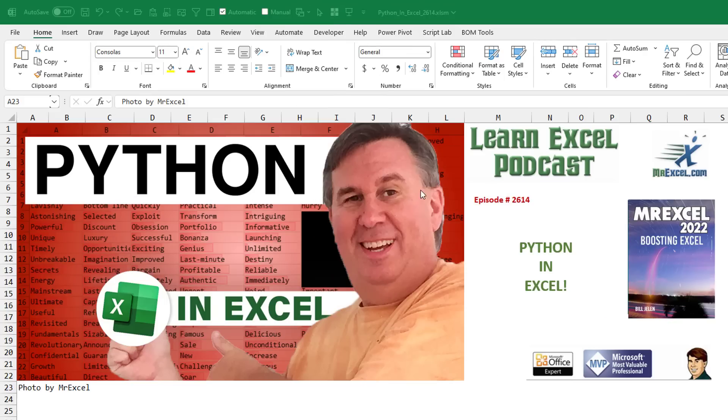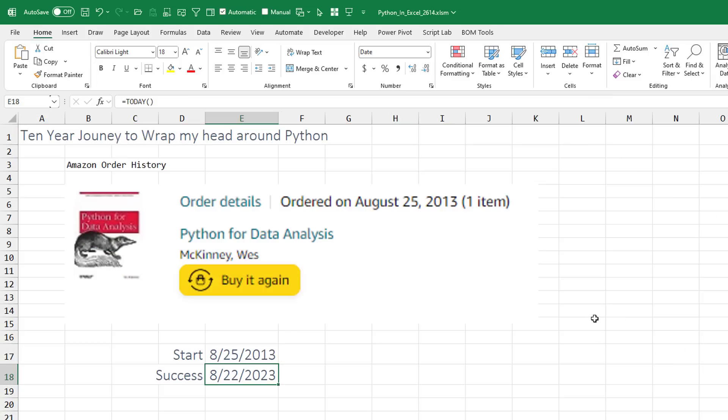This is a big day. Python in Excel — it's in preview right now.